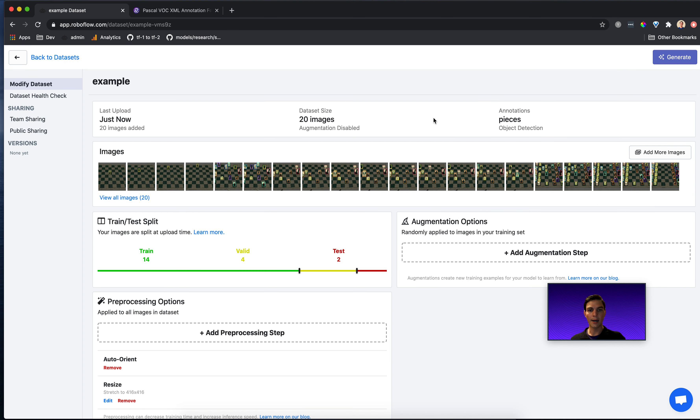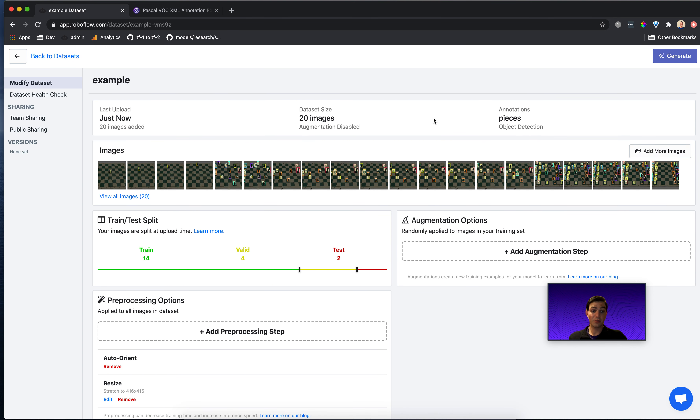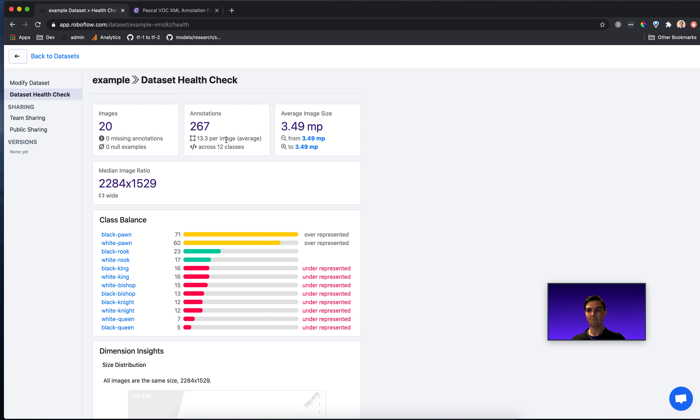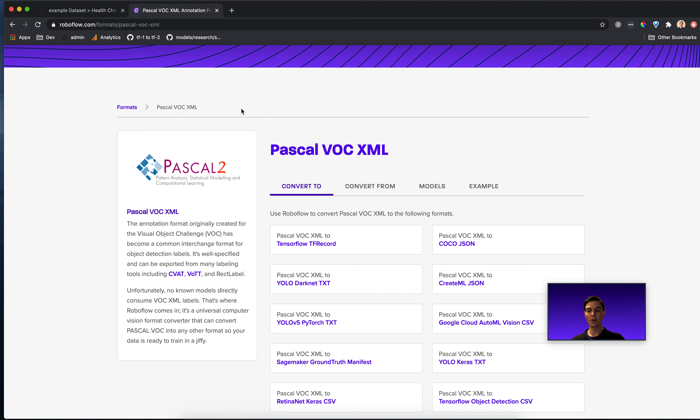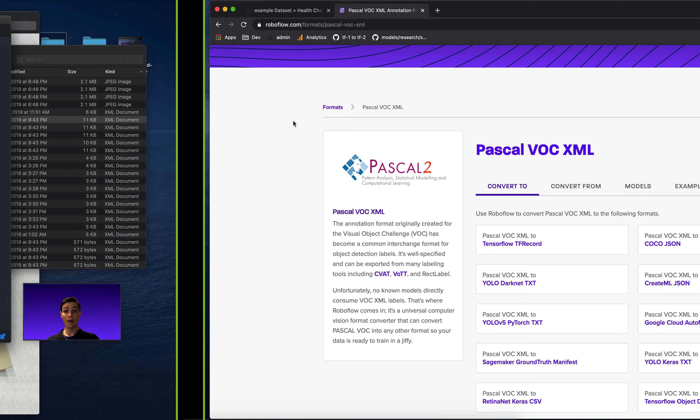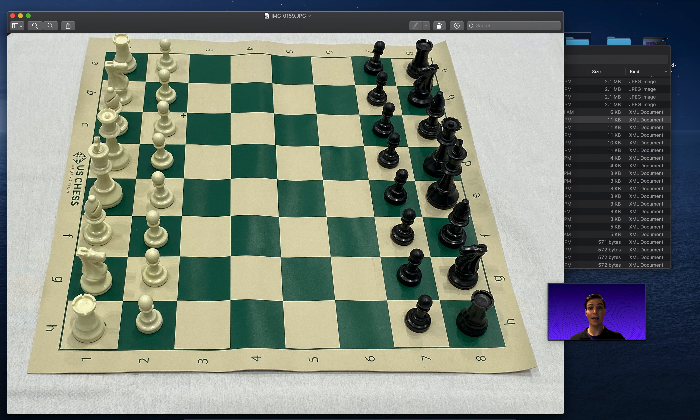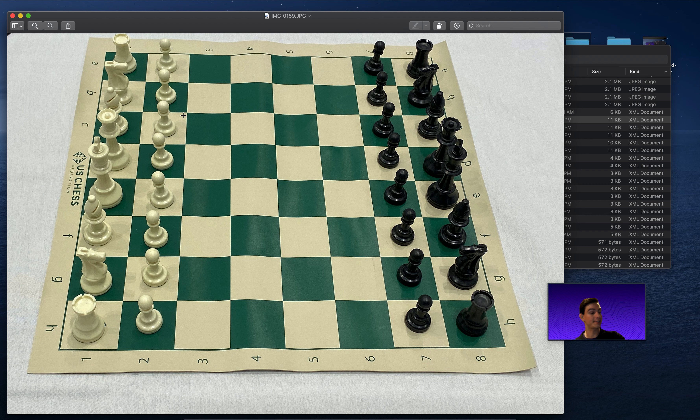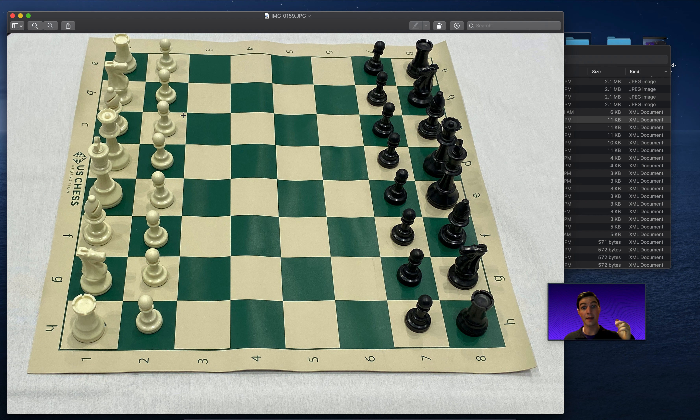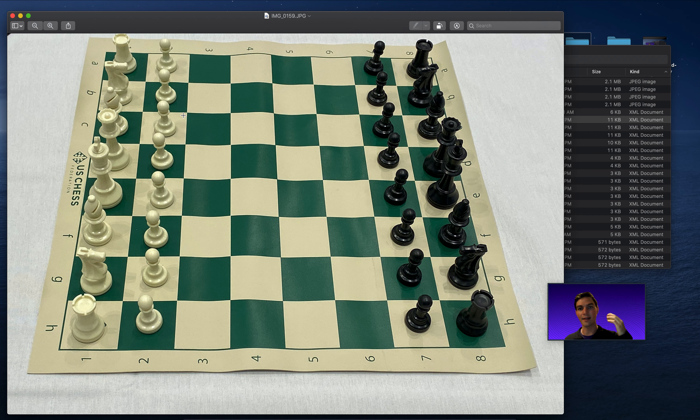So that's really it. I wanted to talk about why I like Pascal VOC, why it's useful. So that's the Pascal VOC format. Happy annotating. Use Pascal VOC, bring it into Roboflow, and you can convert it to any other format that you need. Drop any questions that you have in the comments. And don't forget, like and subscribe so that we make more content like this. Thanks so much.